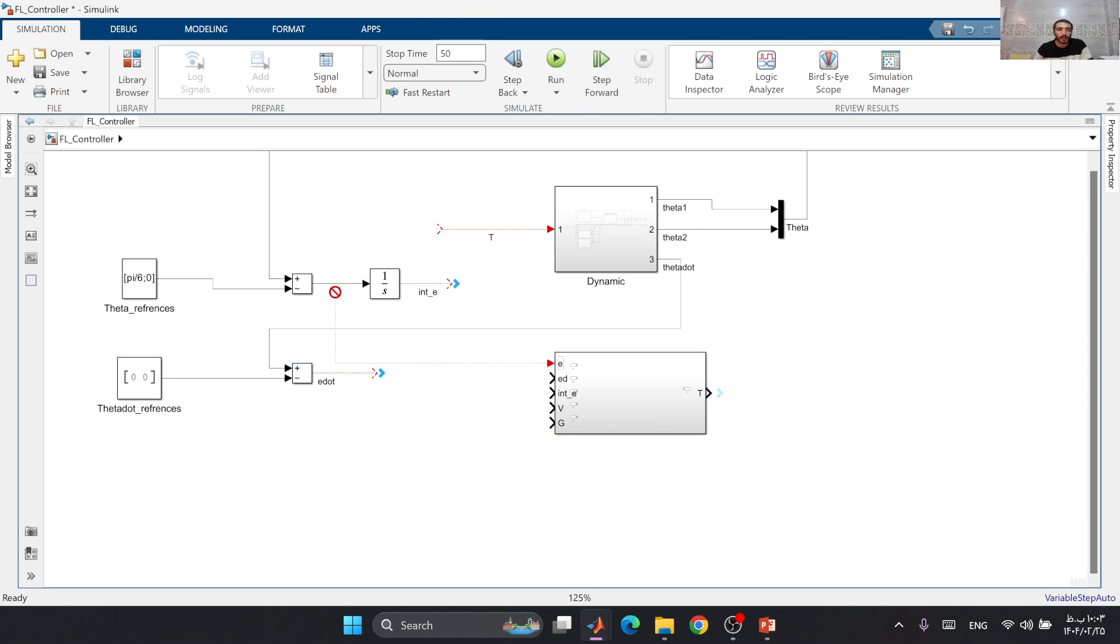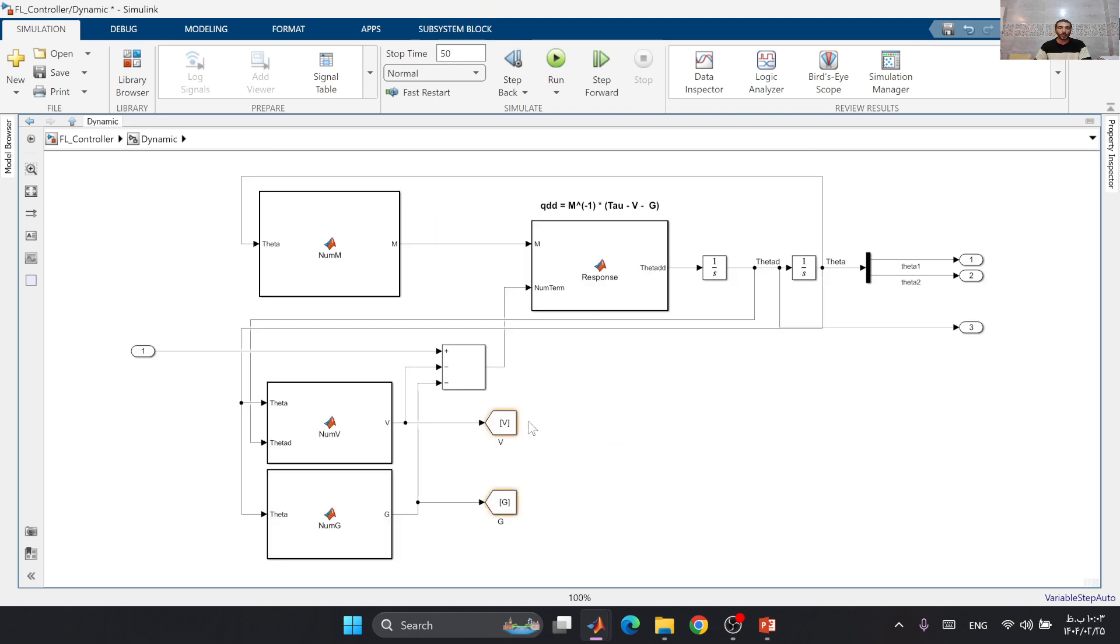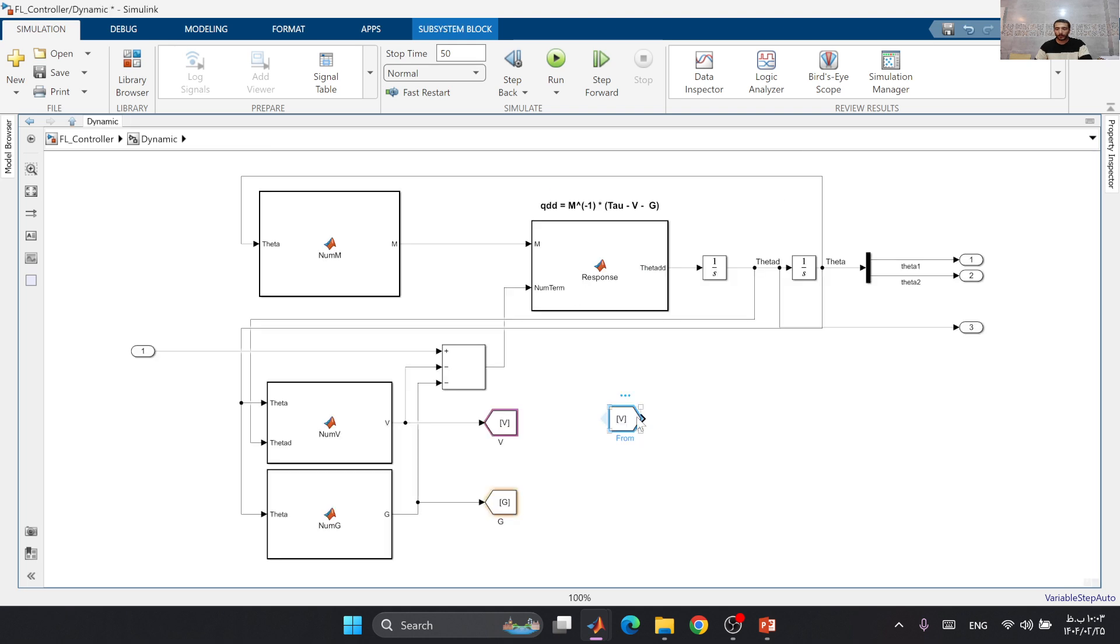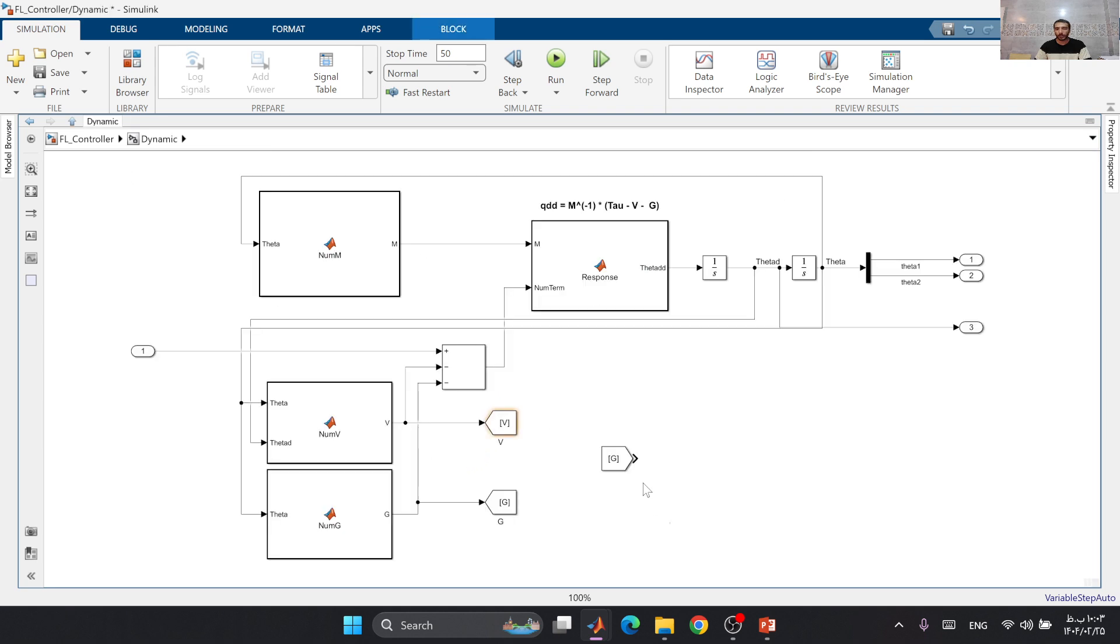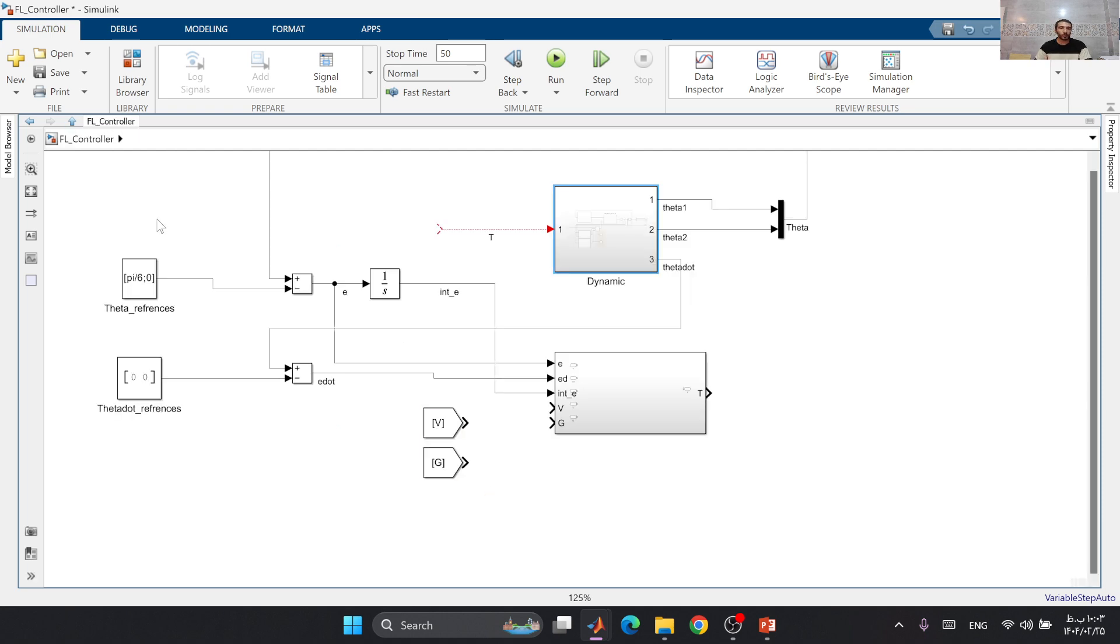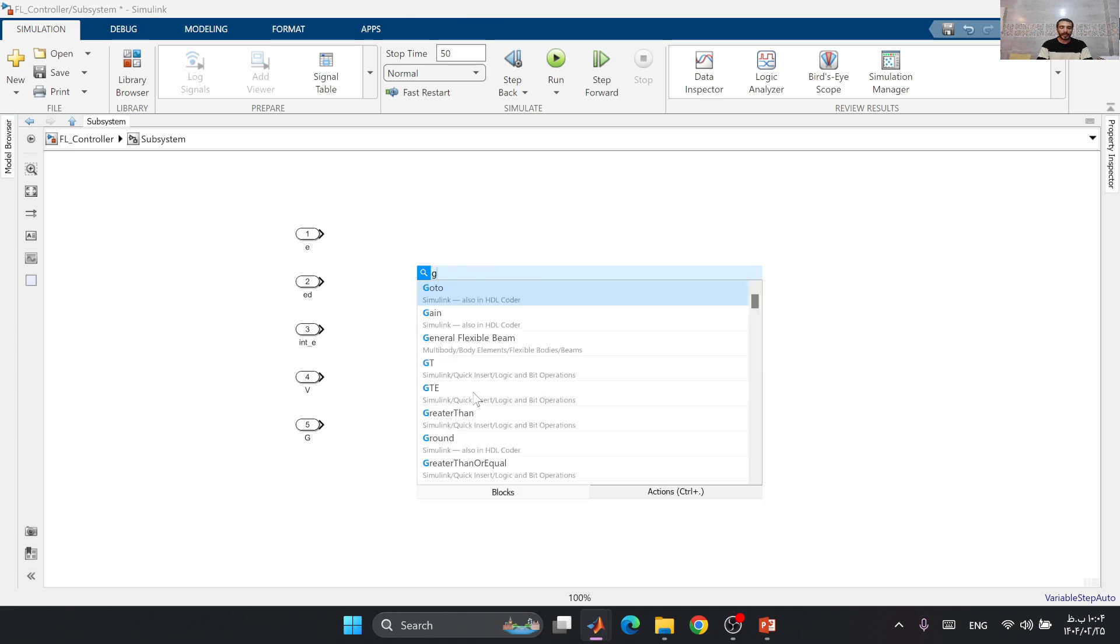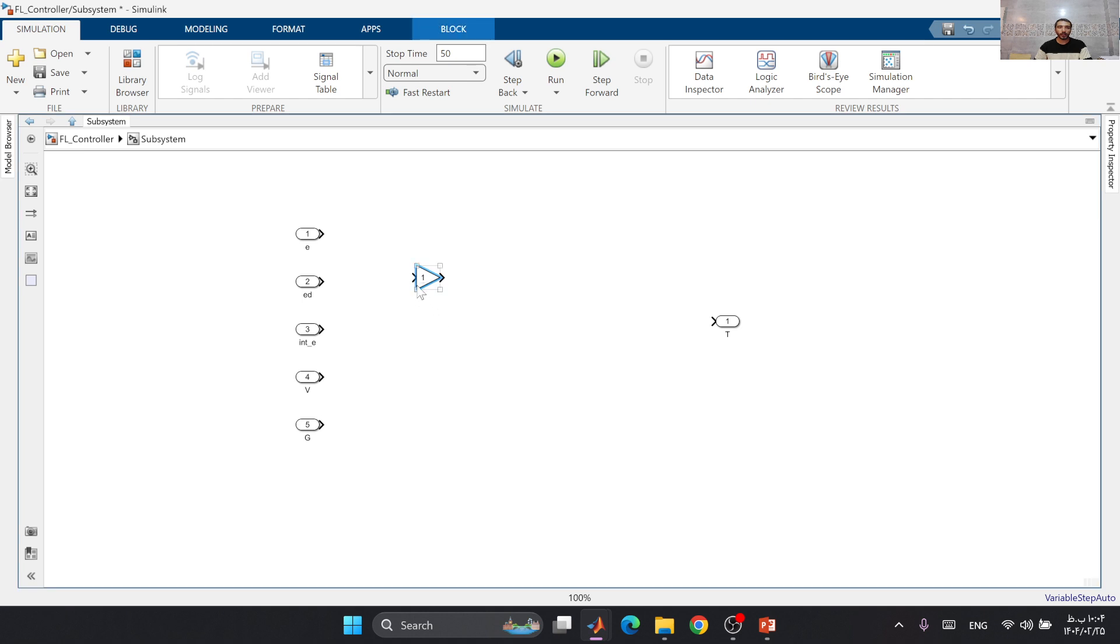Now we can create a subsystem and use e, e dot, integral of e, V, and G as inputs, and we have an output which is tau. Let's save the simulation. Here we need V and G from this dynamic model. I will create a V block and copy paste it, and use this one to have my G block for my controller.